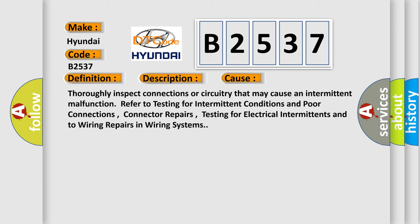This diagnostic error occurs most often in these cases: Thoroughly inspect connections or circuitry that may cause an intermittent malfunction. Refer to testing for intermittent conditions and poor connections, connector repairs, testing for electrical intermittents and to wiring repairs in wiring systems.